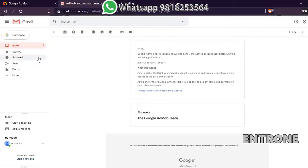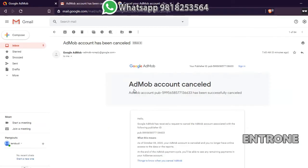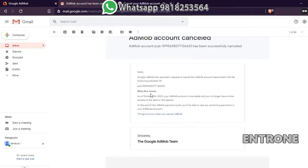The email says Google AdMob has registered a request to cancel the AdMob account associated with the following publisher ID. As of October 2020, the AdMob account is cancelled and you no longer have online access to data or reports. At the end of the AdMob payment cycle, you will be able to see any remaining payments in your AdSense account — meaning I will receive my remaining balance on the next payment cycle via the payment method I added.